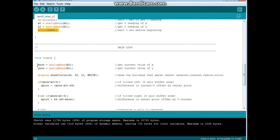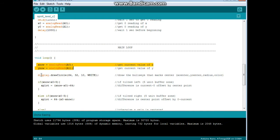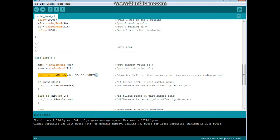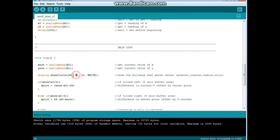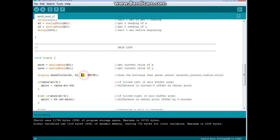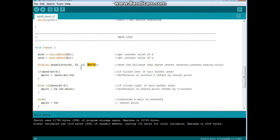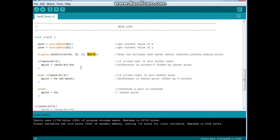We're going to draw our bullseye with this command: display.drawCircle. The arguments are 64 comma 32 comma 10 comma white. This is the x position center, y position center, the radius, and the color.